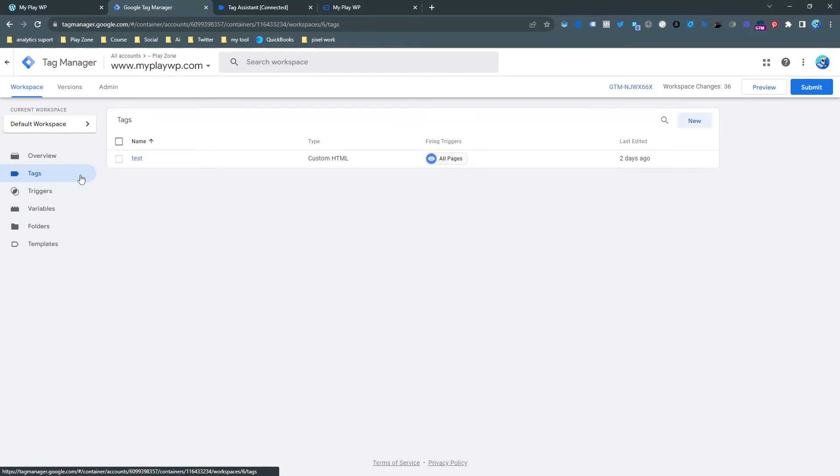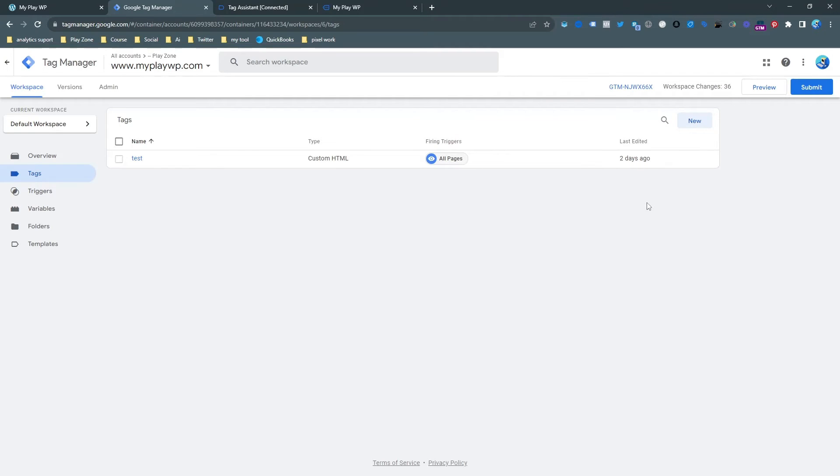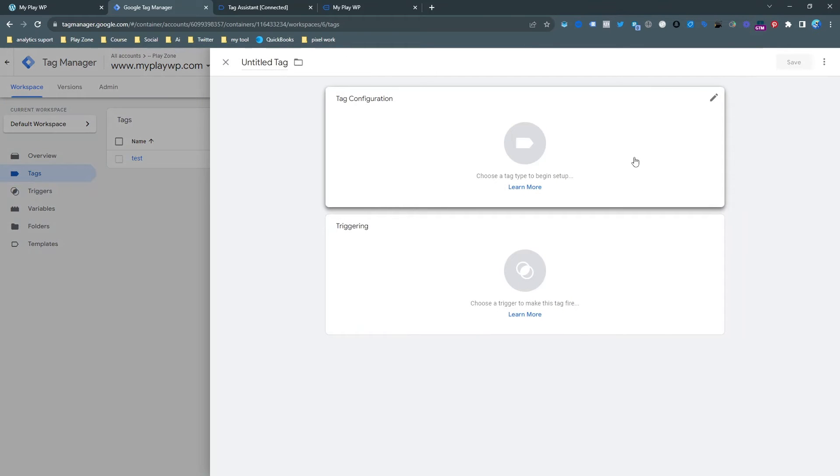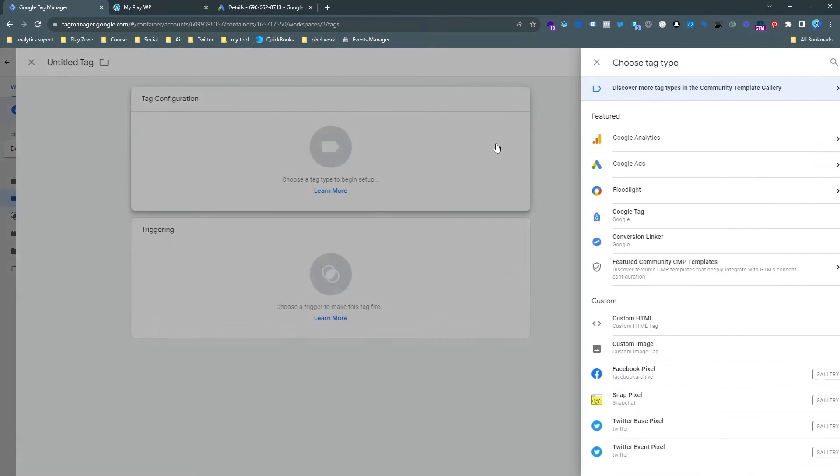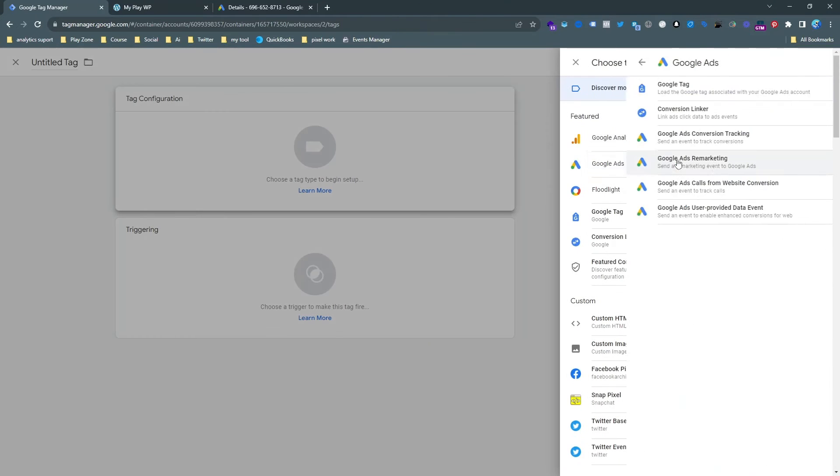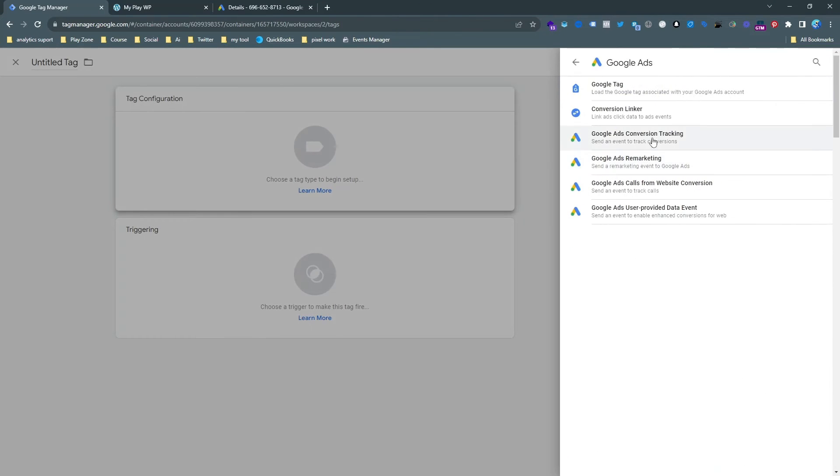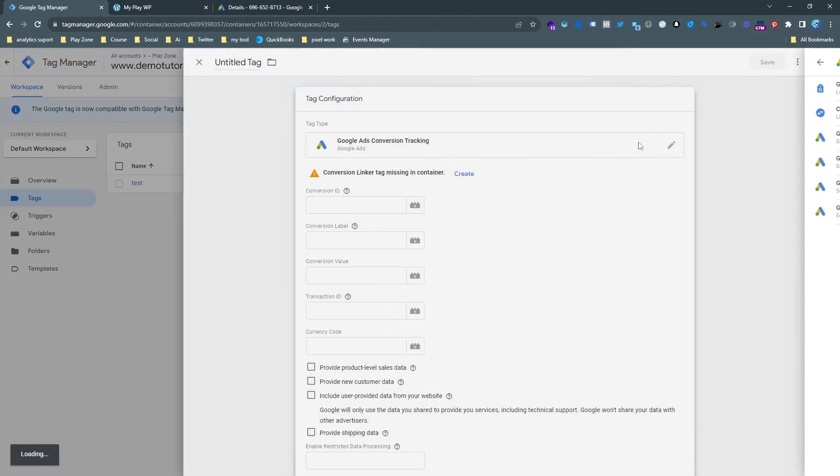When our trigger is ready now we need to make a tag for sending the event to our Google Ads. That's why we need to go on new in the tag section and we need to find our tag. For doing that we need to hit the tag configuration section and find the tag templates.